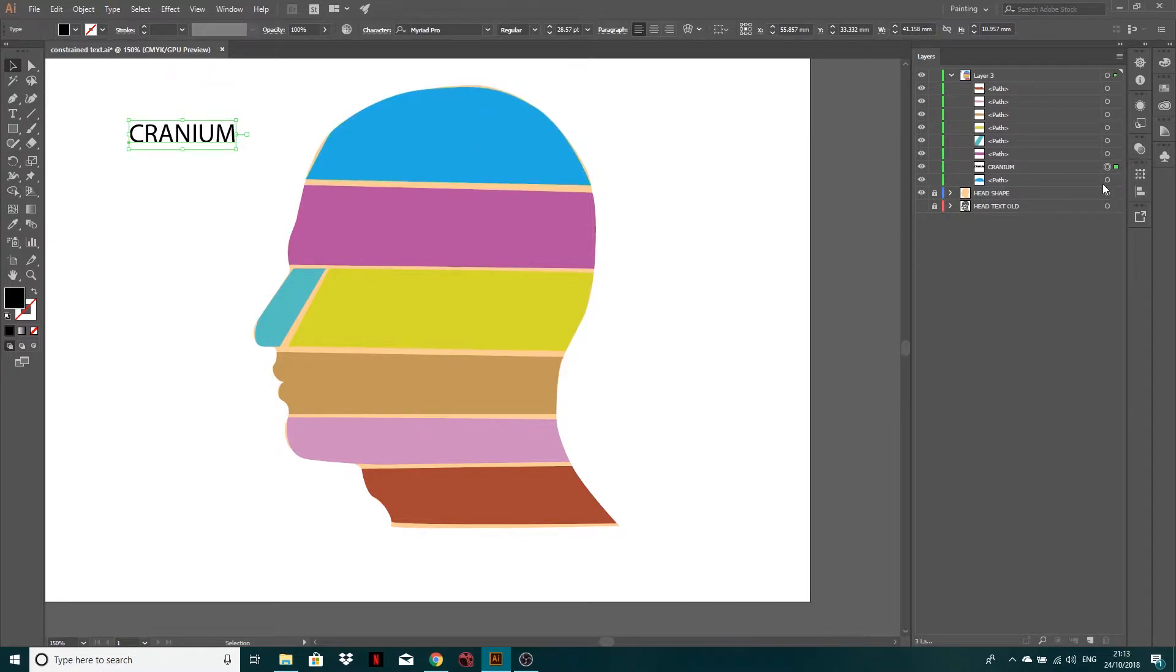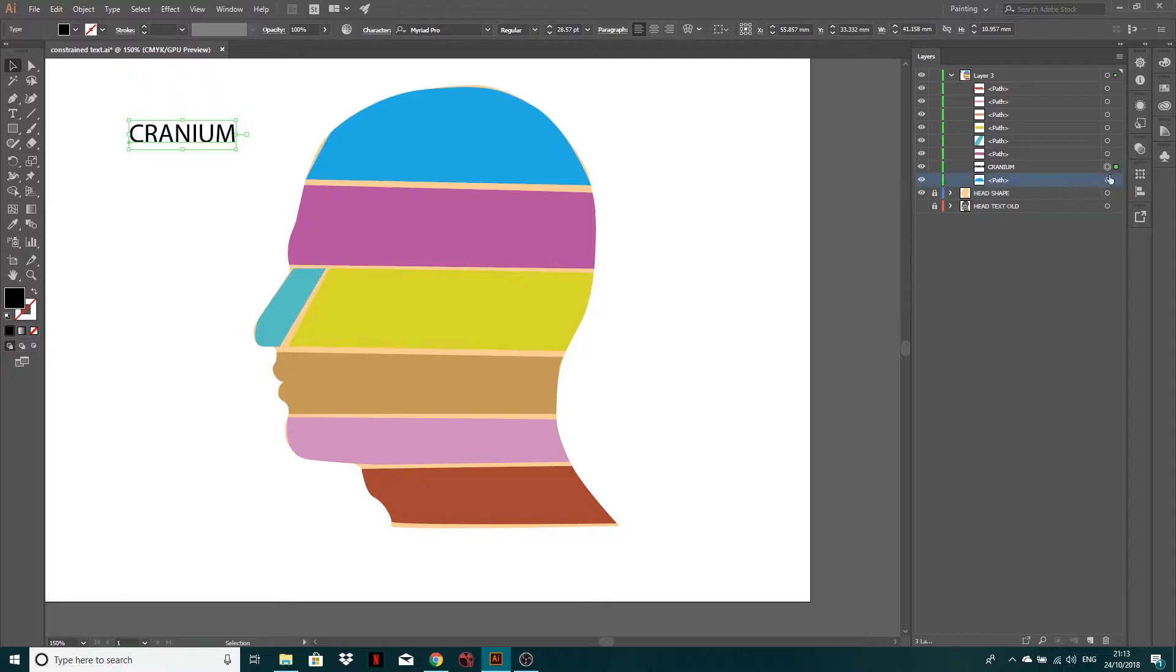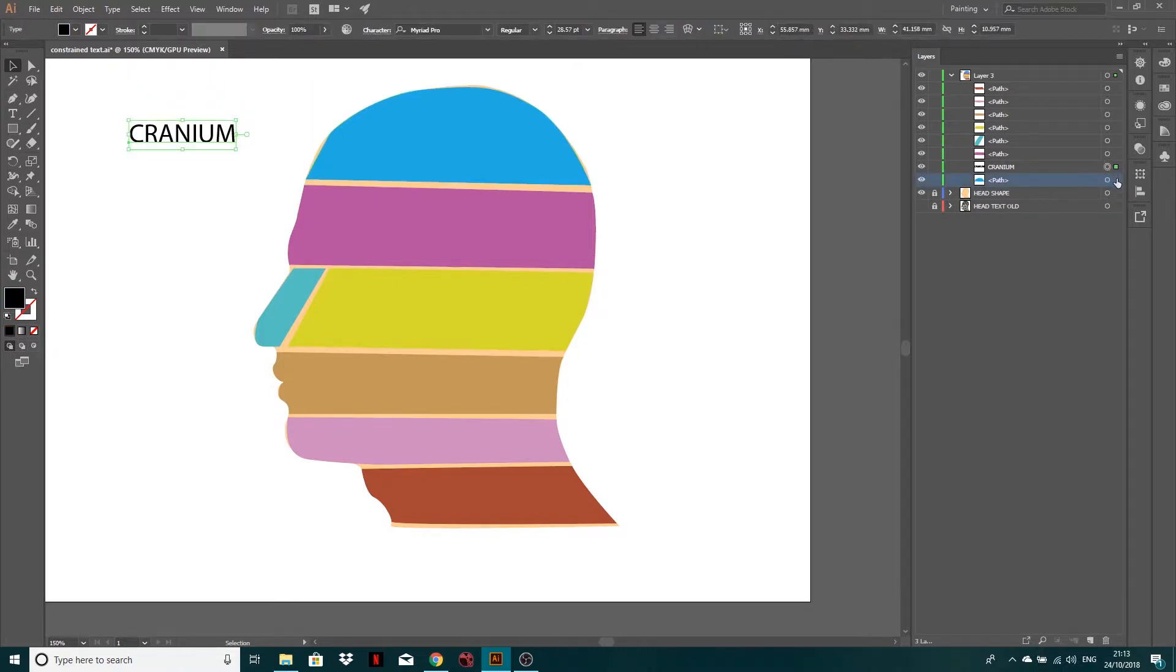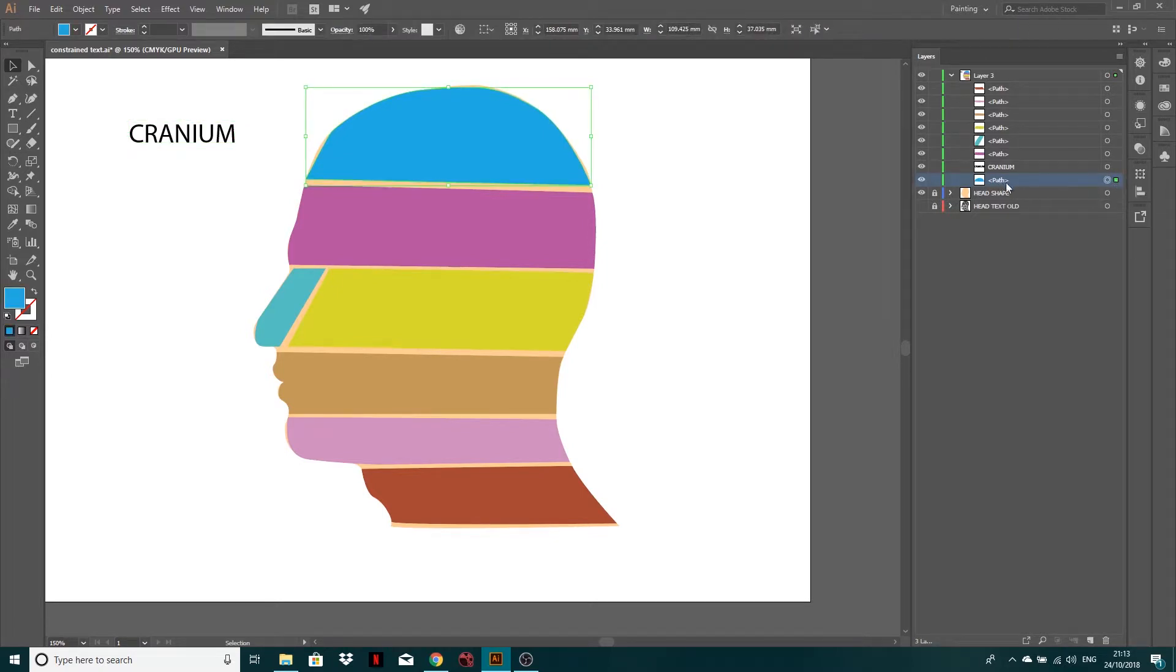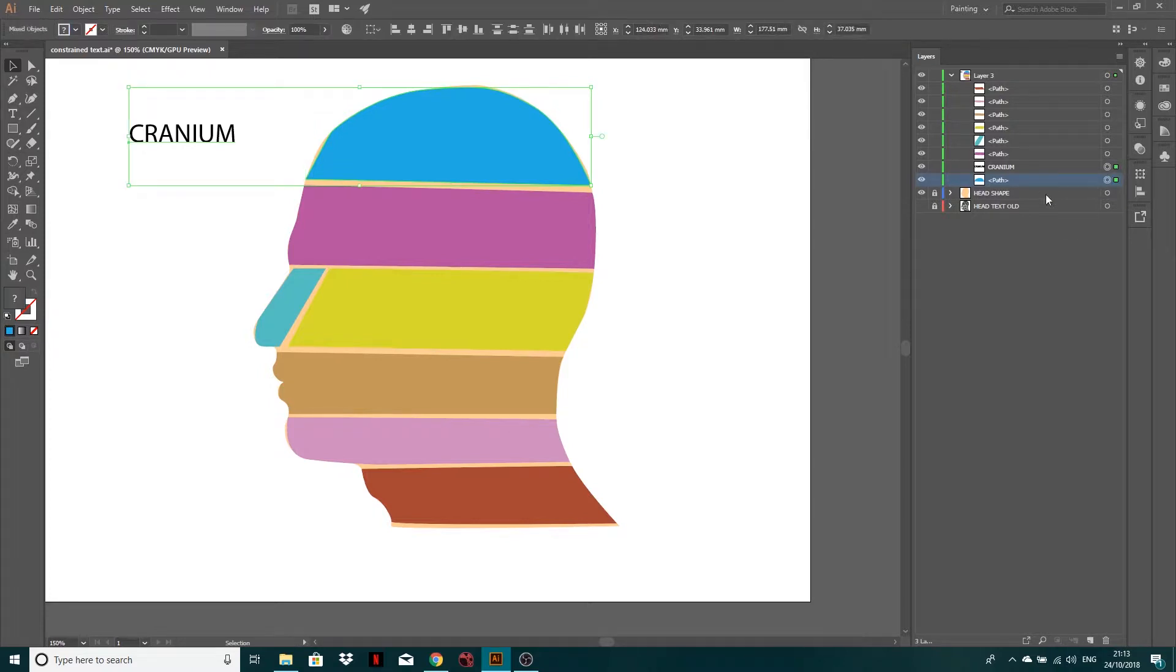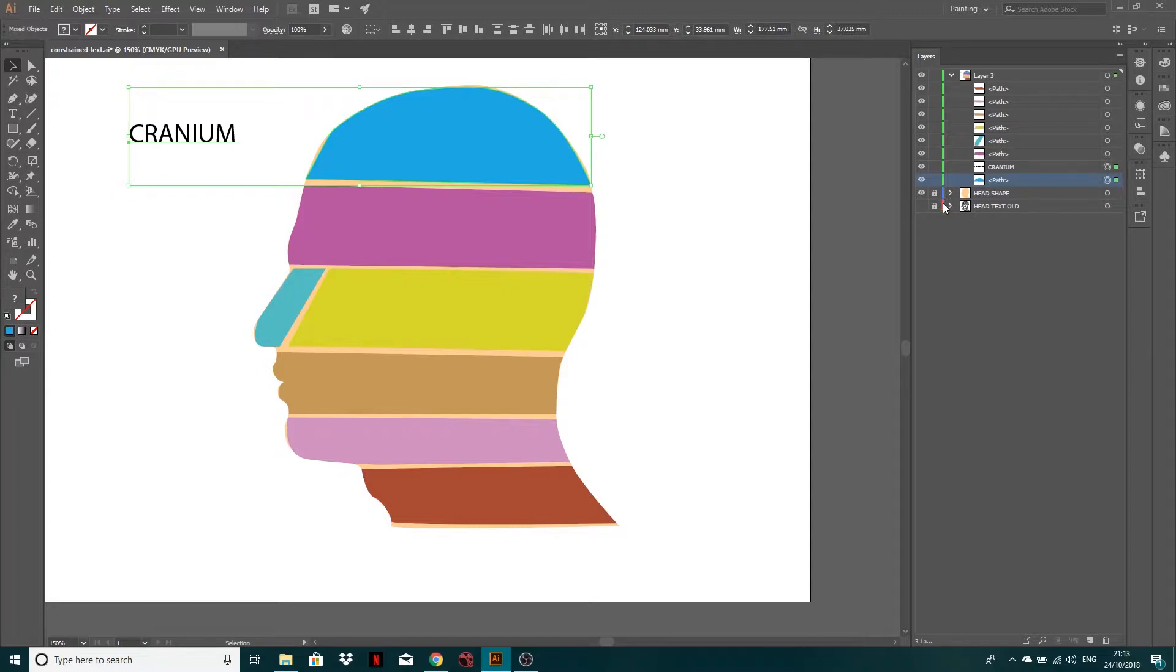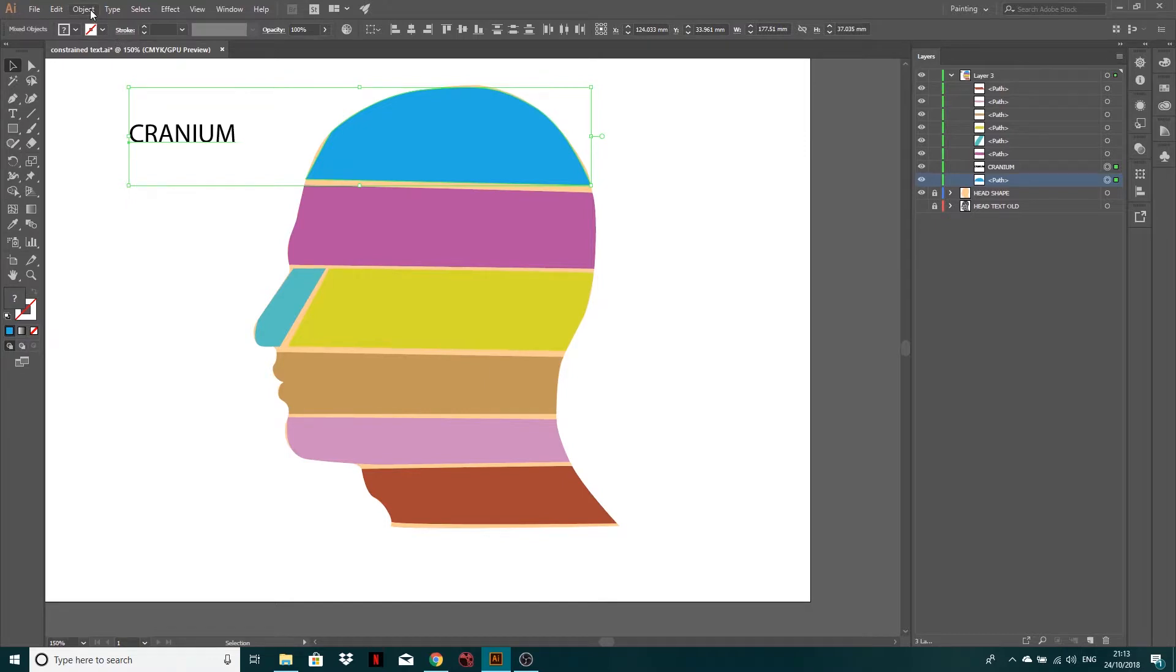Then what you want to do is see this little box by here. It indicates that that's selected. So you can click through and select different ones. But what we want is to select both of them. So if you click the head path and then shift click the top one, it's now got them both selected. And that's been indicated by this little green box. Yours may be different color. It depends what color your layer is, which is indicated here. Then what we want to do is object, envelope distort and make with top object.